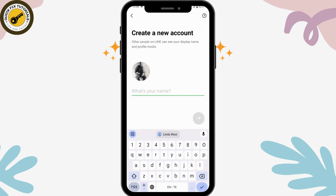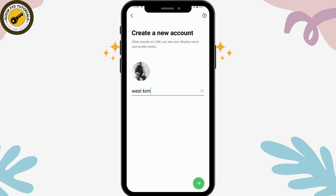Here you need to enter your name — simply enter it and then tap on the arrow which is on the bottom right. From here you can create a password.